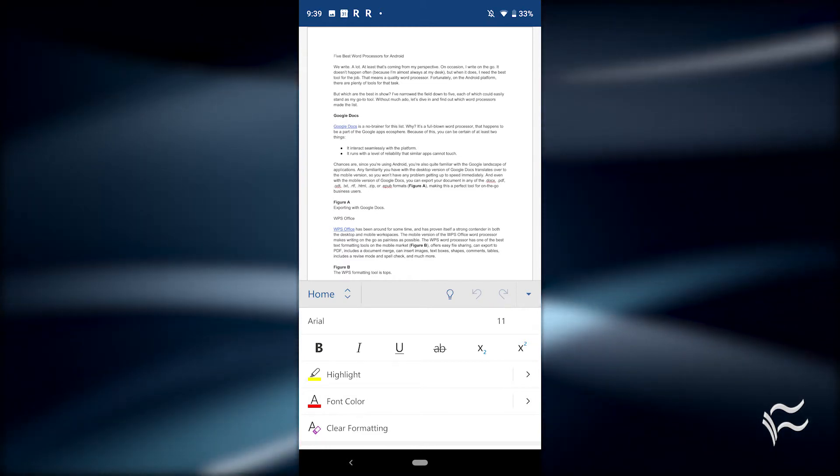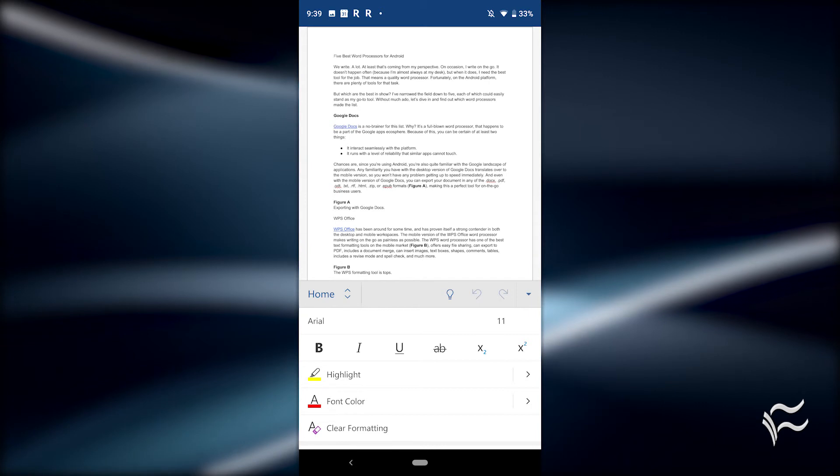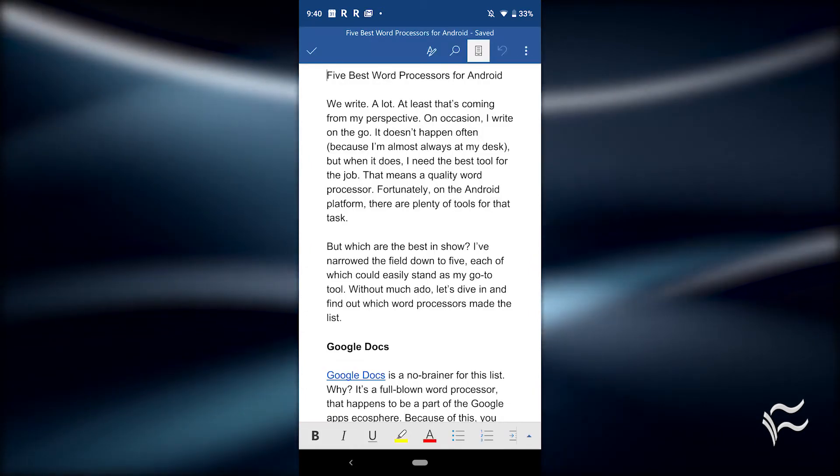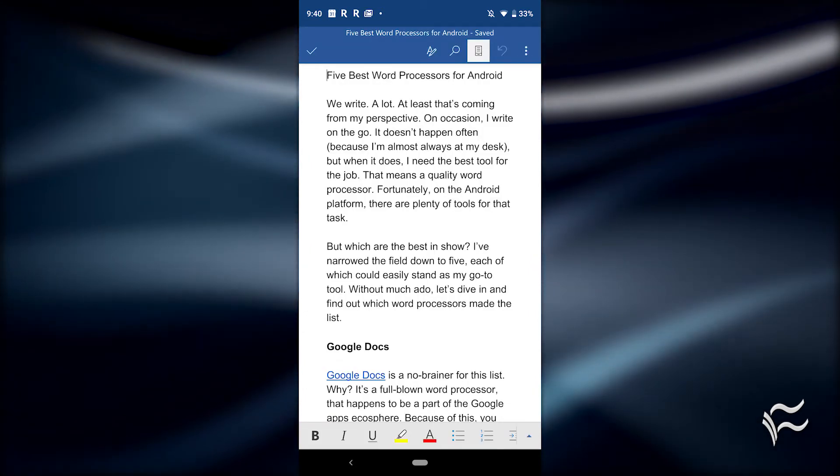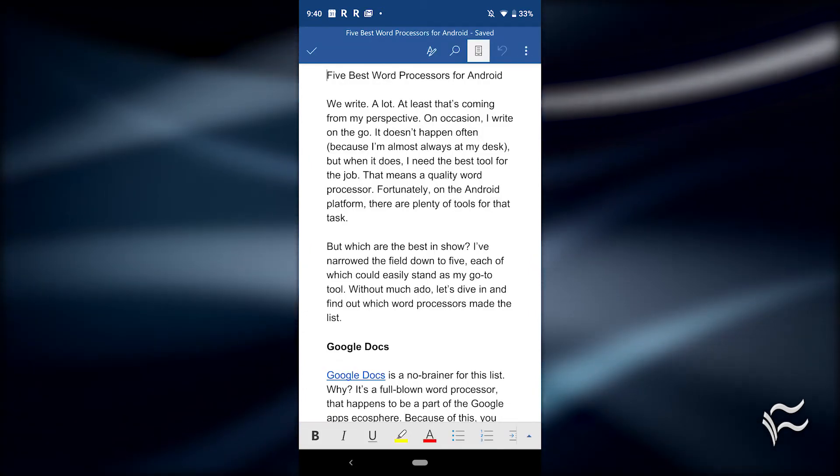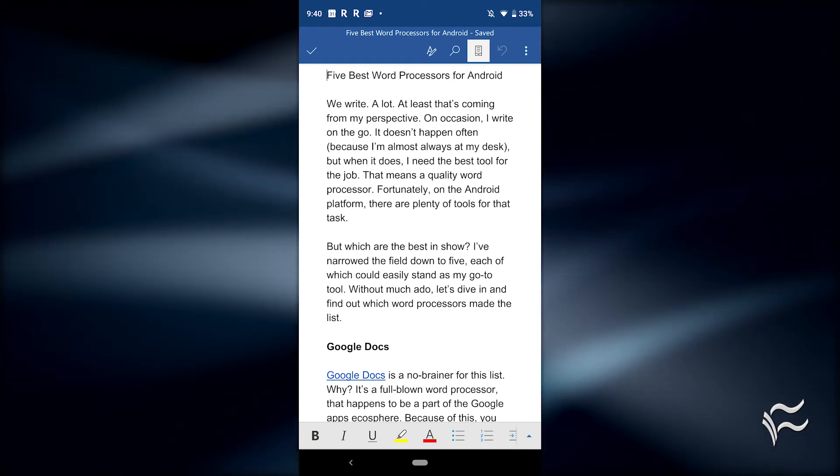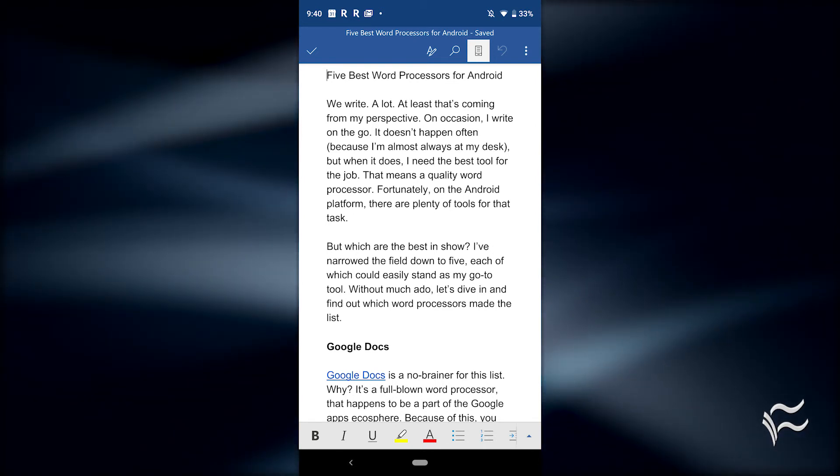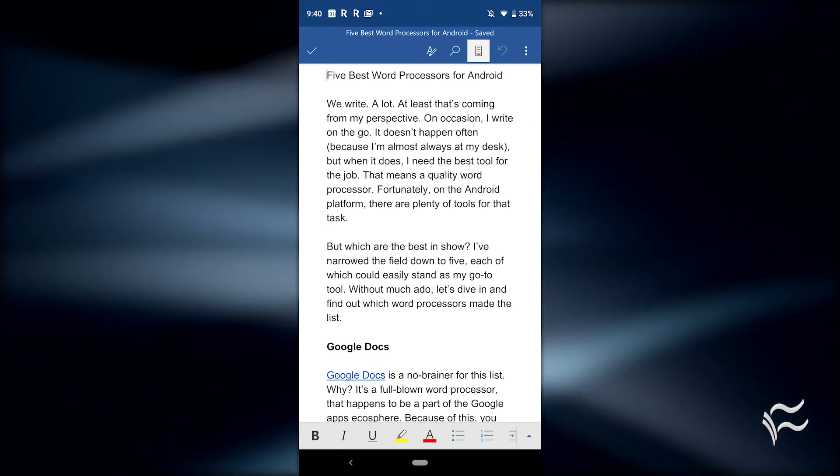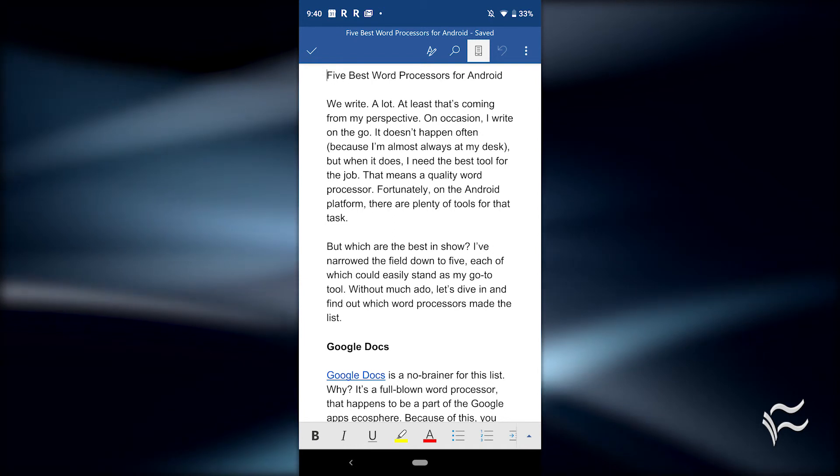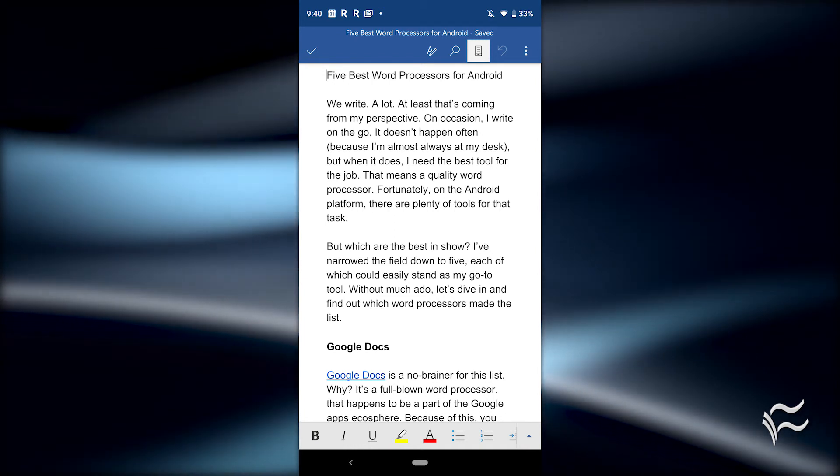Microsoft Word also gives the user a choice between standard and mobile view. If you're working with an Android tablet, you might find the standard view the better option. No matter the size of your Android phone, the mobile view will be the better option for such a device.